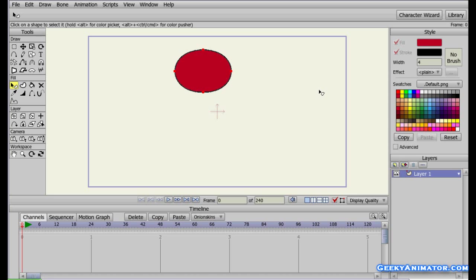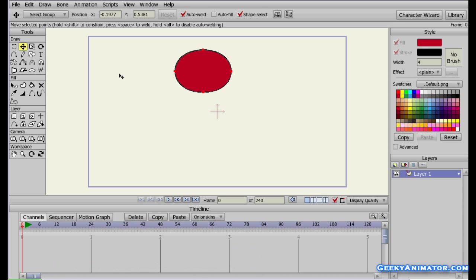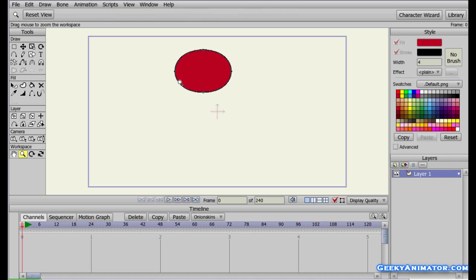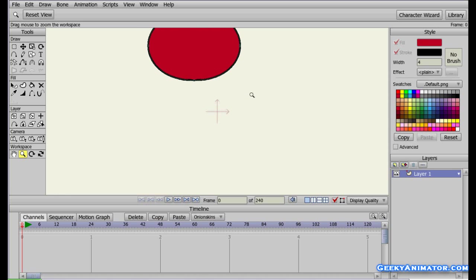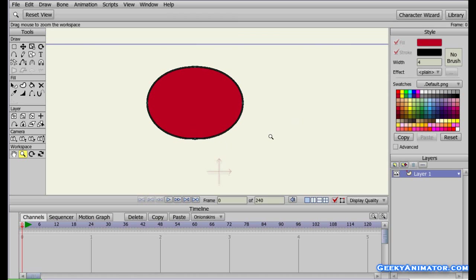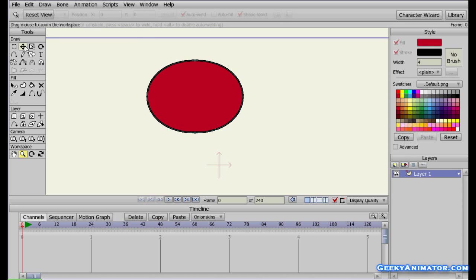Now let me show you another tool: the Translate Point tool. First, press Enter to deselect the points. One important thing — anything you draw in Anime Studio Pro is made up of two things: points, and edges connecting those points. Let me zoom in by selecting the zoom tool and clicking and dragging to the right. After zooming in, right-click and drag your mouse down to reposition the view so you can see the oval clearly.